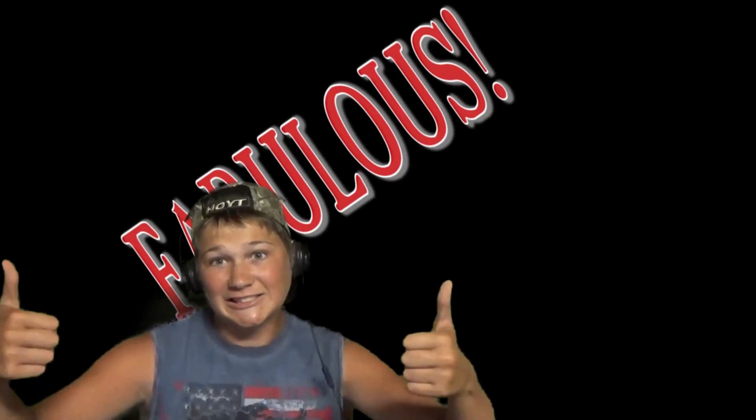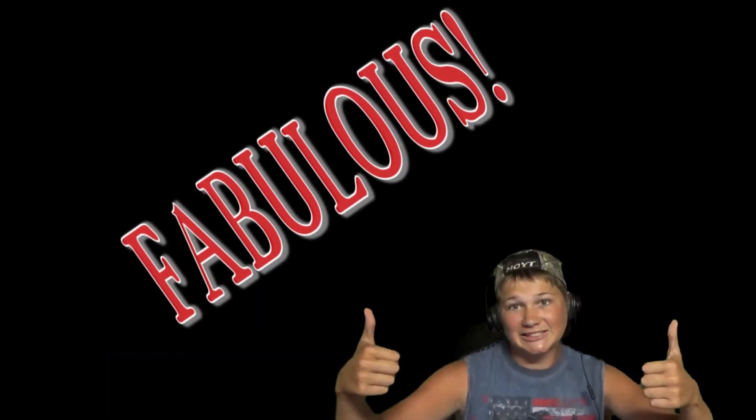So that was it, everybody. Thanks for watching this googling myself challenge. Stick around and subscribe for more. Have a good one.